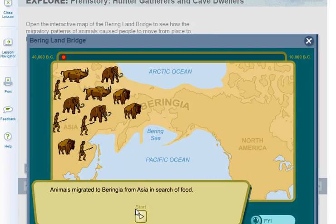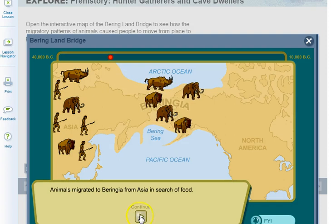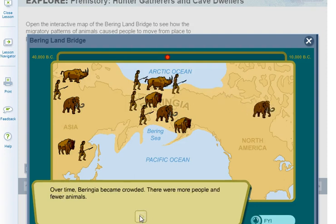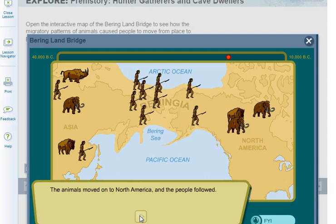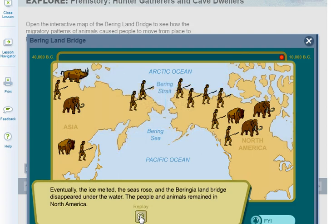Animals migrated to Beringia from Asia in search of food. People depended on the animals for food, clothing, and tools, so they followed the animals. Over time, Beringia became crowded — more people and fewer animals. The animals moved on to North America, and the people followed. Eventually the ice melted, the seas rose, and the Beringia land bridge disappeared under the water. The people and animals remained in North America. That's the Bering Sea and the Bering Strait.